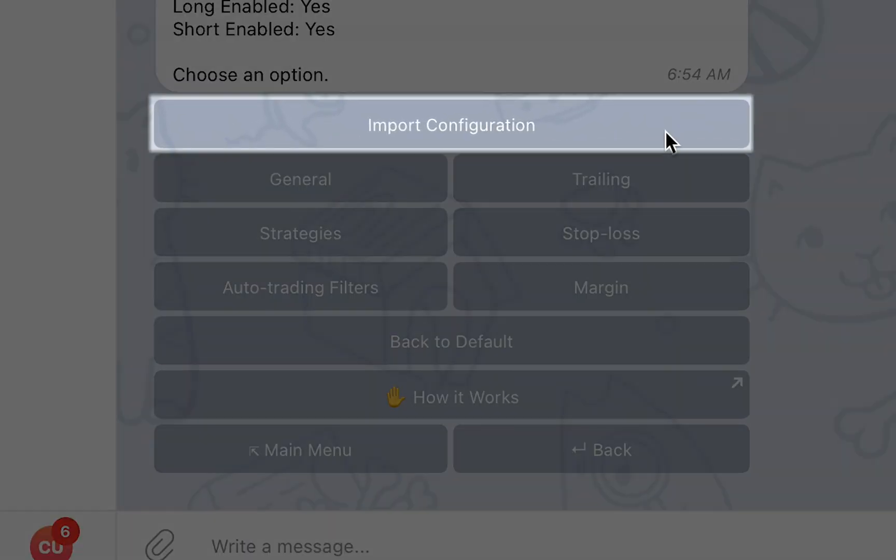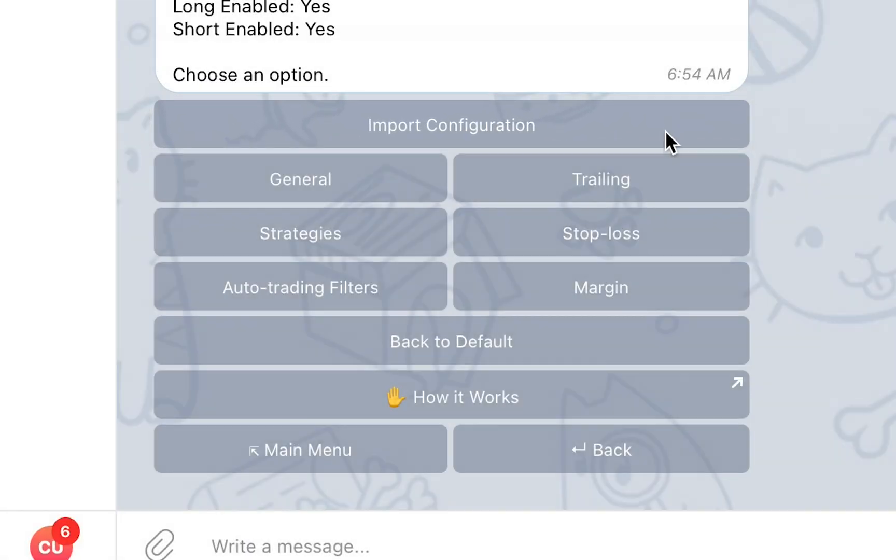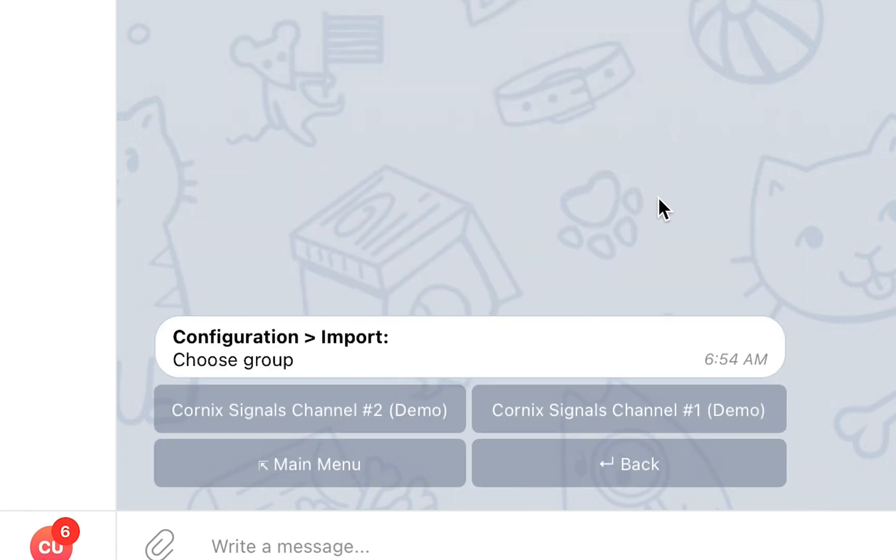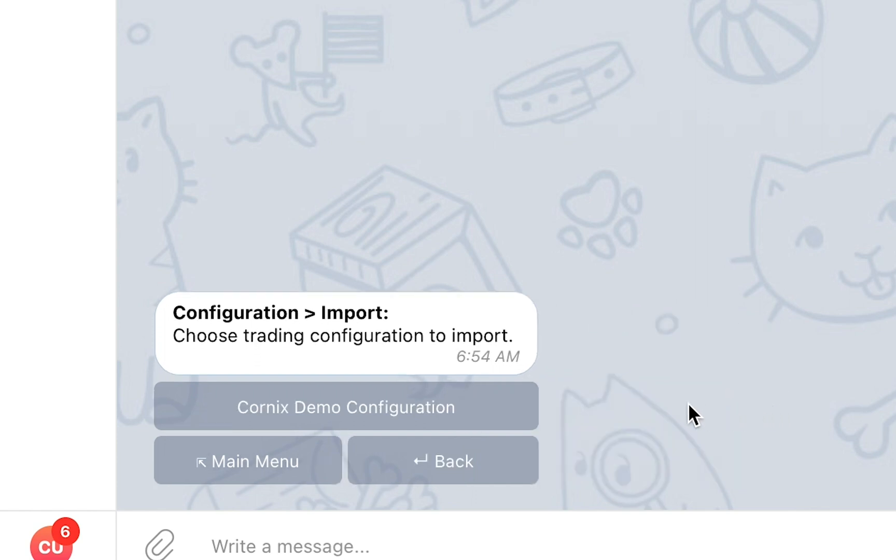The Import Configuration section will allow you to import a configuration that was exported by admins in the groups you are subscribed to. This configuration will override your personal configuration and will allow you to easily set up your configuration based on channel admins recommendations.